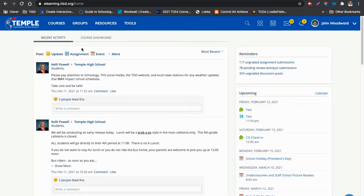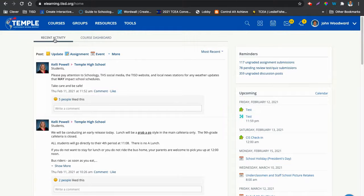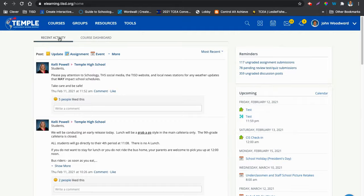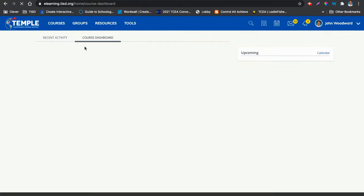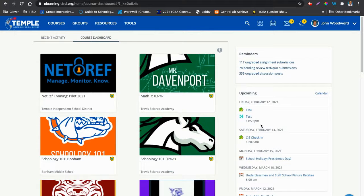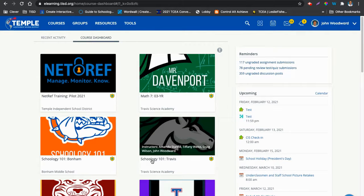Usually what you will see first, at least right now, is recent activity. These are messages, communication from your campus that might have been put in. There are two ways you can see here: recent activity and then course dashboard. In the course dashboard, you will see a certain amount of courses you are enrolled in. In this, you should see your campus's Schoology 101 course.